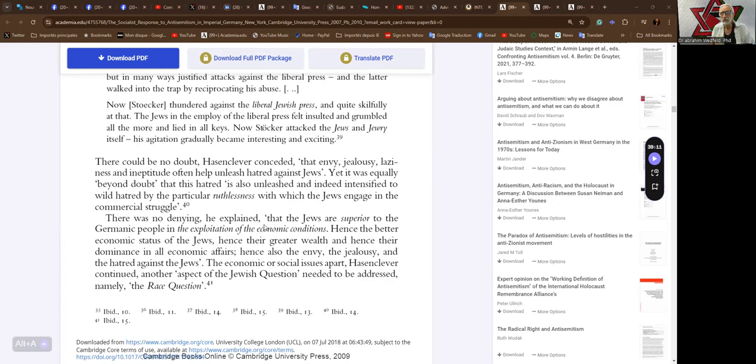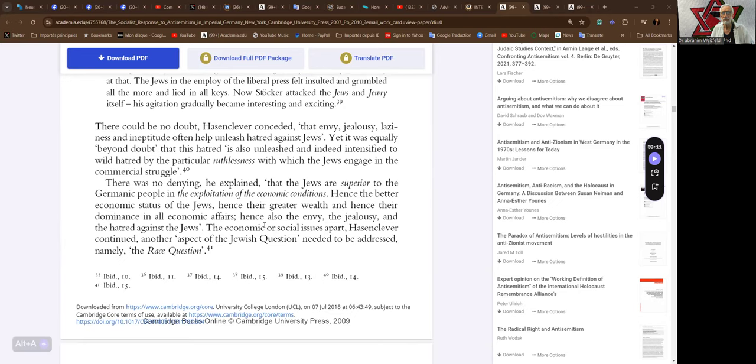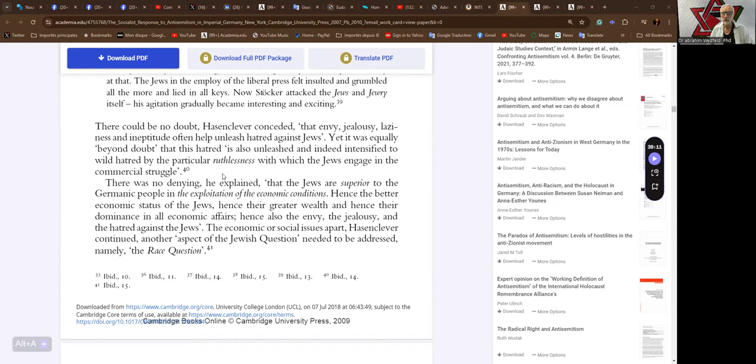There could be no doubt. Hasenclever conceded that envy, laziness and ineptitude often help unleash hatred against Jews. Yet it was equally beyond doubt that this hatred is also unleashed, indeed intensified, to wild hatred by the particular ruthlessness with which the Jews engage in the commercial struggle. So it's all our fault.